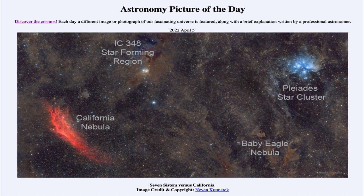To the lower right we see the Baby Eagle Nebula, part of a molecular cloud and another star-forming region in this part of the sky. In a way, each of these objects is associated with star formation — the Pleiades being a relatively young cluster, and the others showing different stages of star formation.